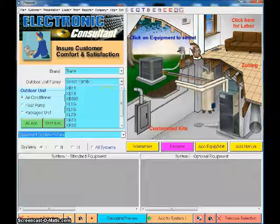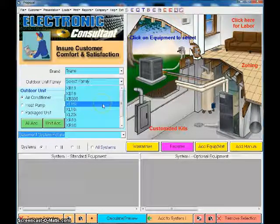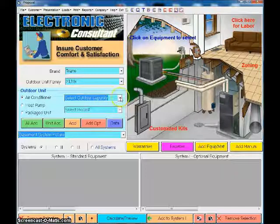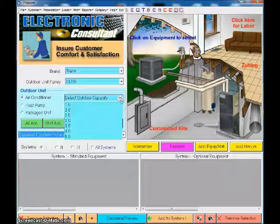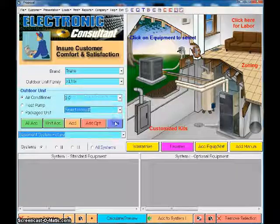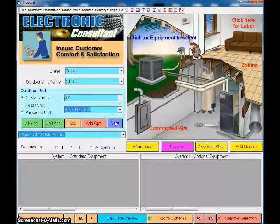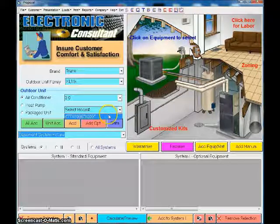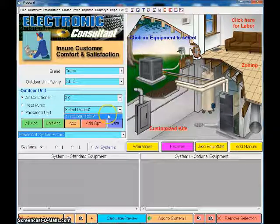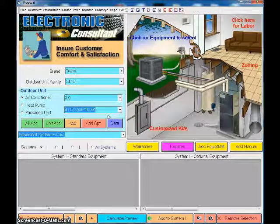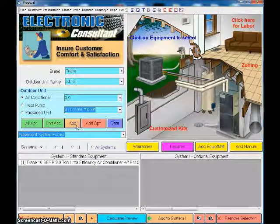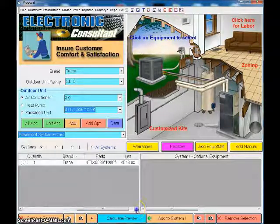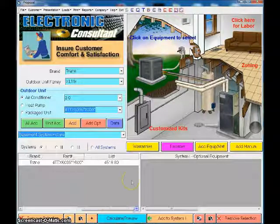Right now in my program I just have Trane. Once I choose Trane, then it's going to show me my families. I'm going to go with the XL 16i family. Once I choose my family, it's going to give me my capacity. I'm going to say we're dealing with a three-ton air conditioner. Once I choose that three-ton, it's going to give me my model number. At that point I can choose my model and I can add it to the system.